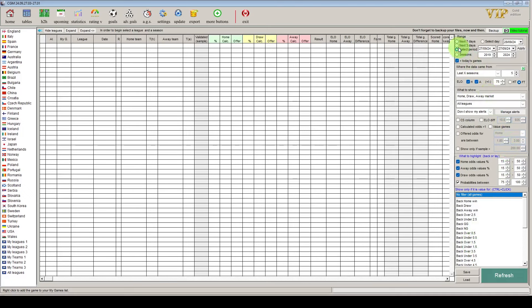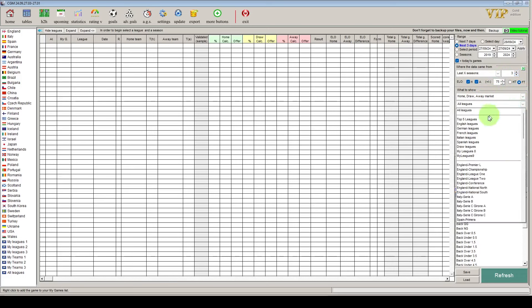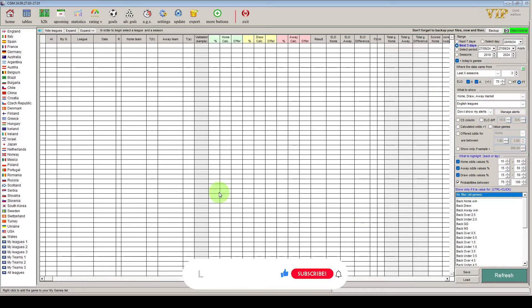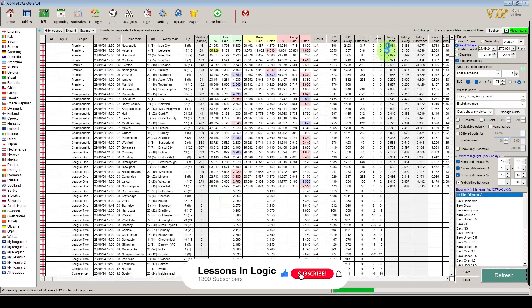We're going to look over the next three days — it's a Friday when we're recording this so this should give us all of the weekend's fixtures. We're going to take the data from the last three seasons, look at the full-time data, take the home and away markets, and filter to the English leagues just to keep the games down. We'll click refresh and that will bring in all the games over the forthcoming weekend.